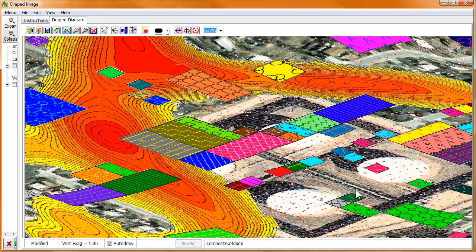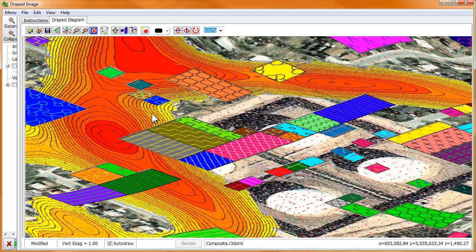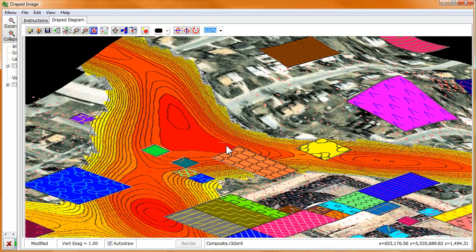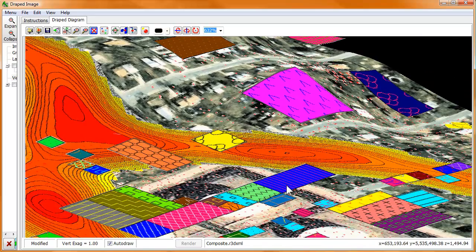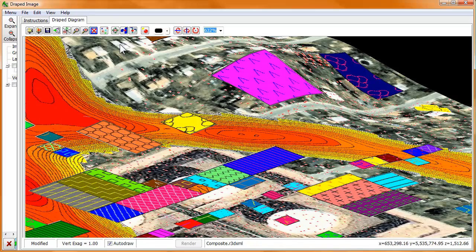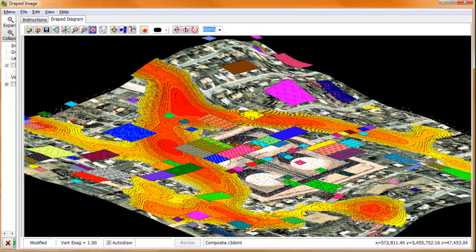So between the vertical offset feature and the transparency feature, we've got two tools that, when used together, allow us to display quite a bit of information. Specifically in this example, morphology, surface features from imagery, a magnetic anomaly, and land ownership.